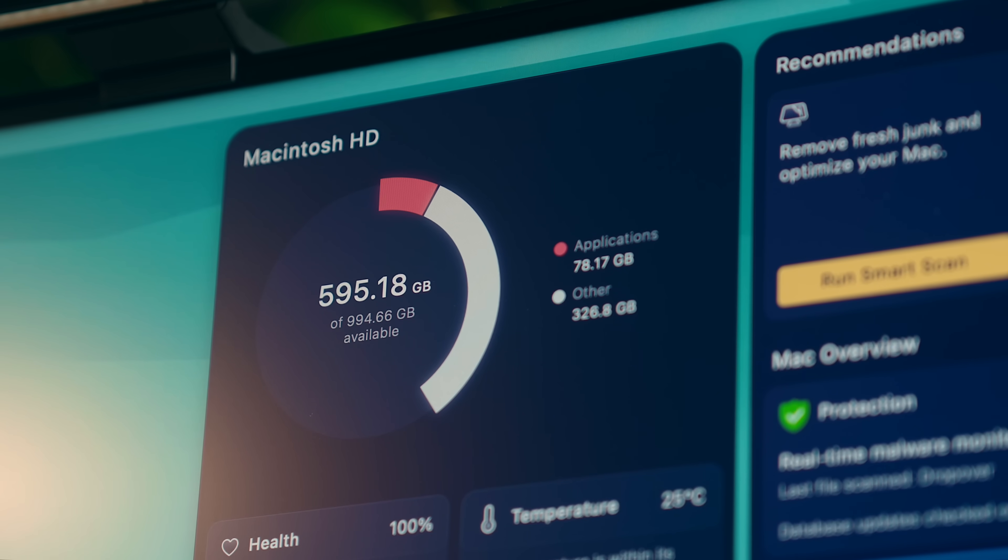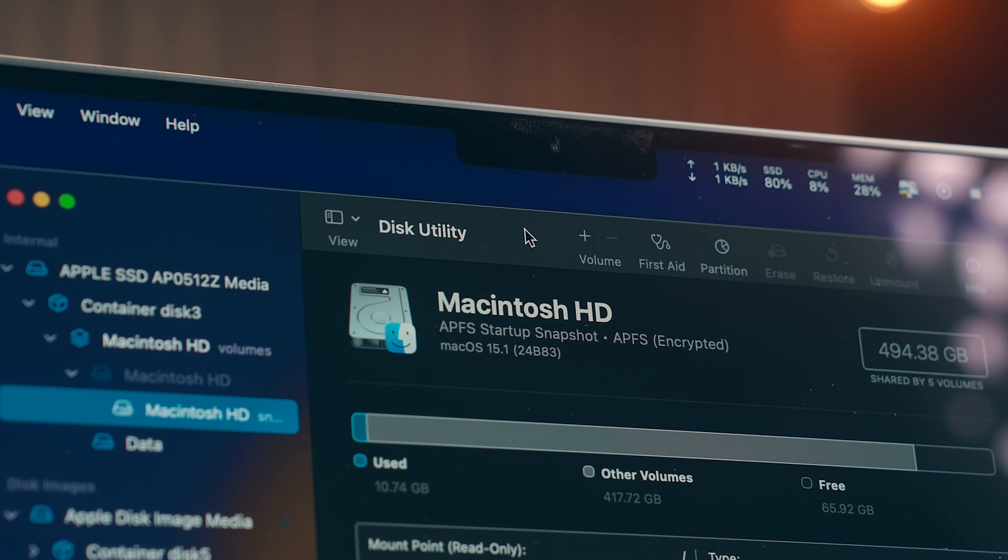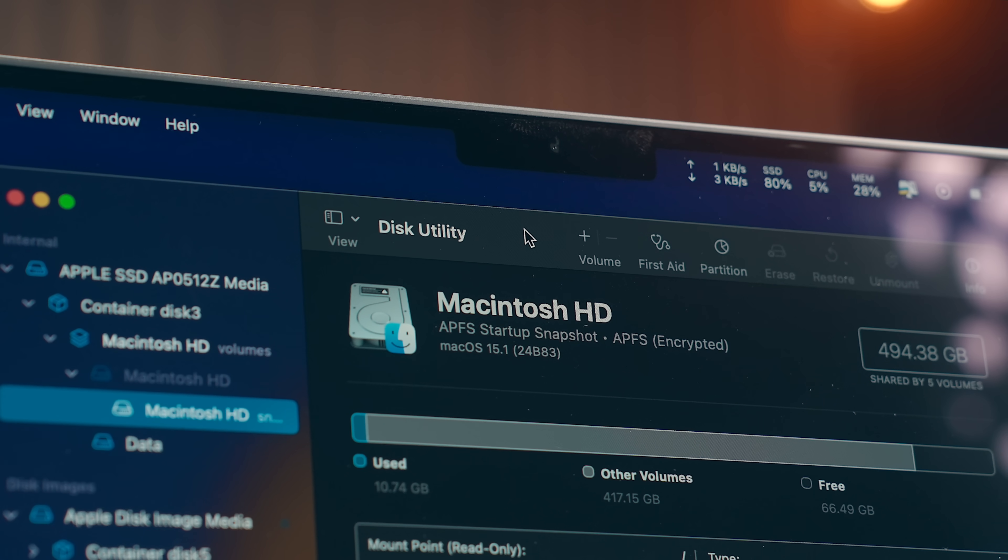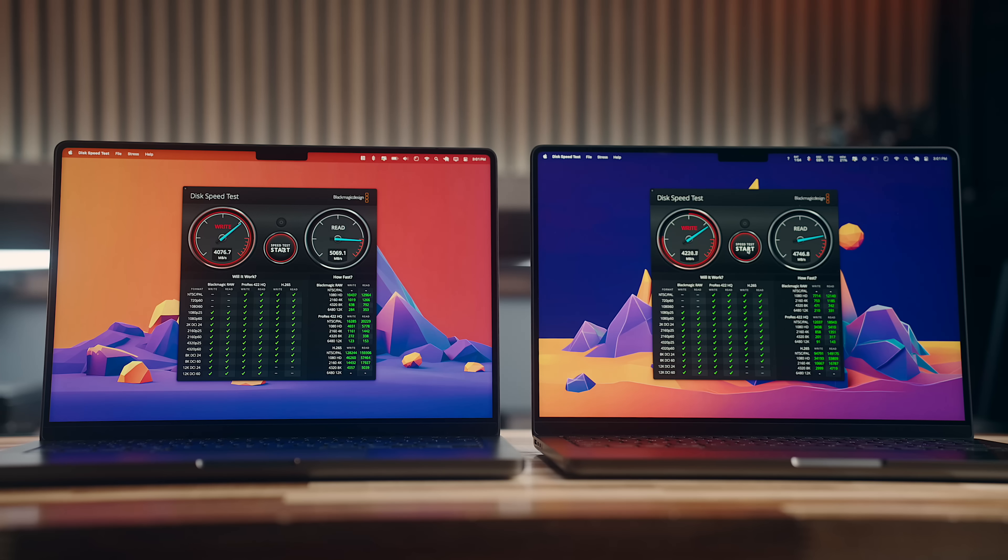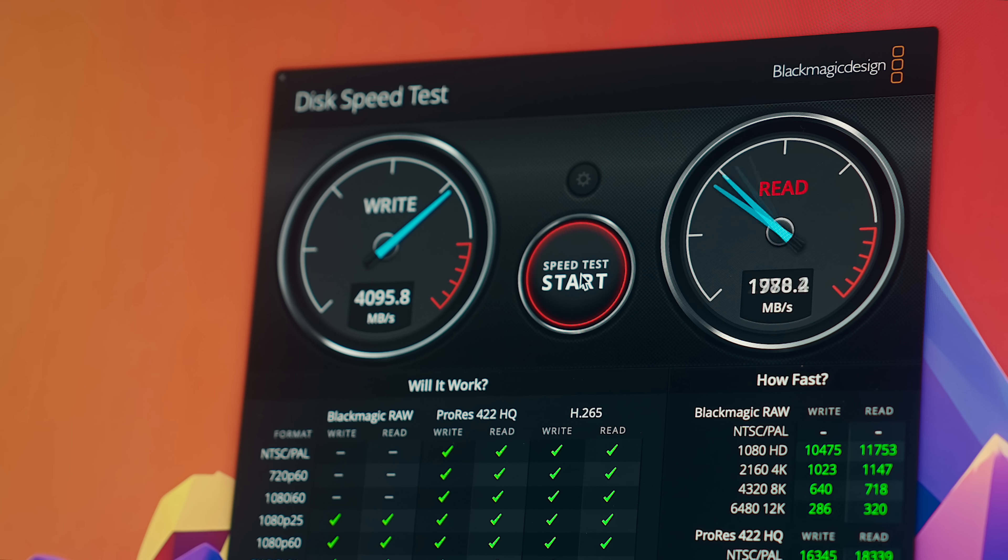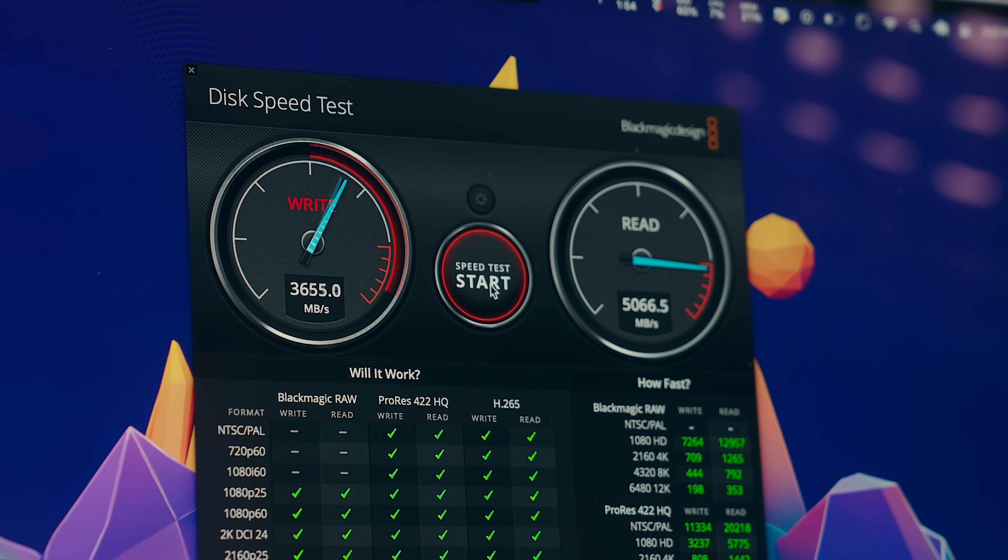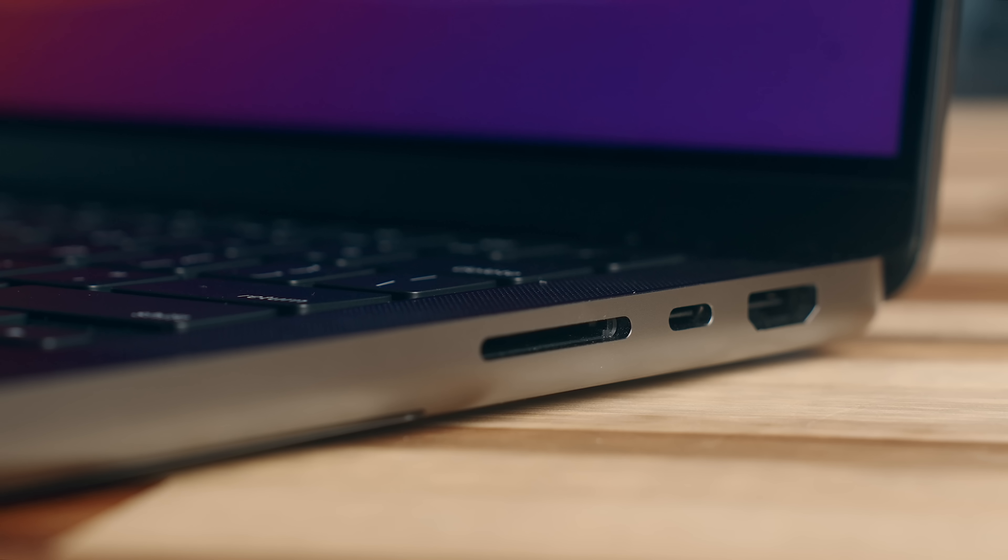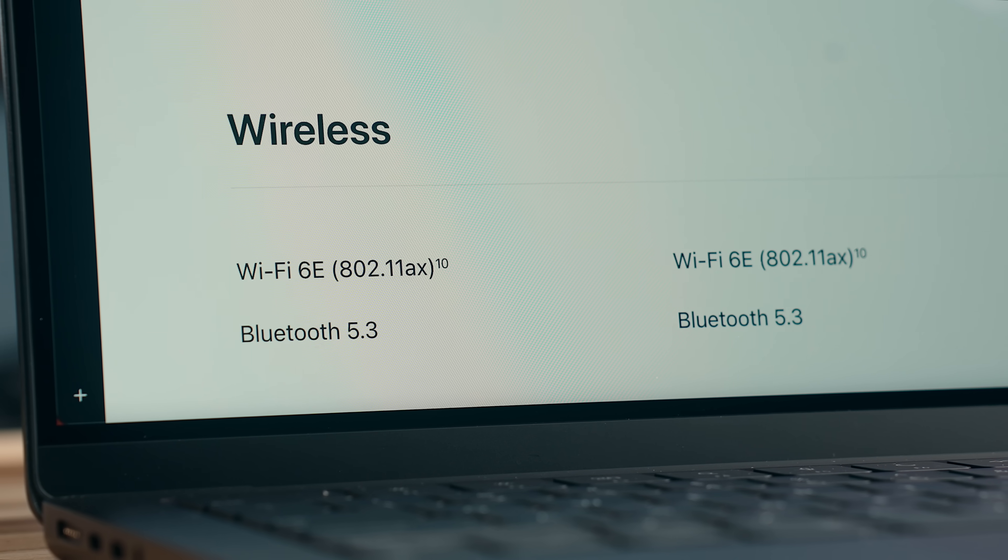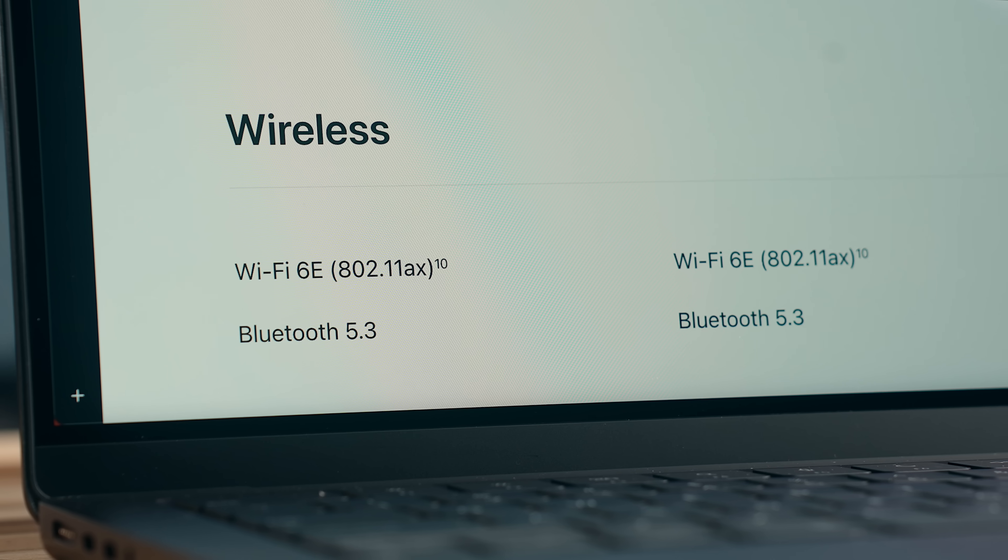Speaking of internal SSDs, those run at relatively the same speed between the M3 Pro and M4 Pro as well. Frankly, pretty much everything else is almost identical with connectivity, from the SD card reader to the Wi-Fi and Bluetooth spec.